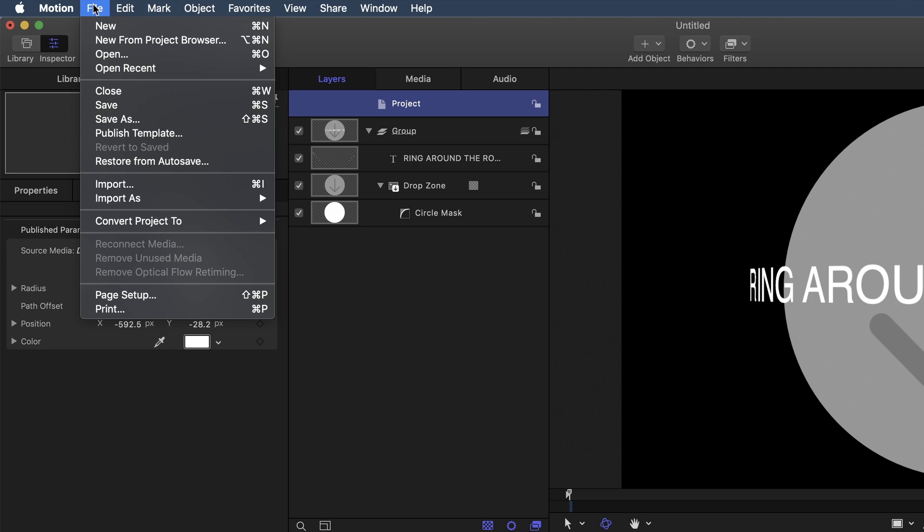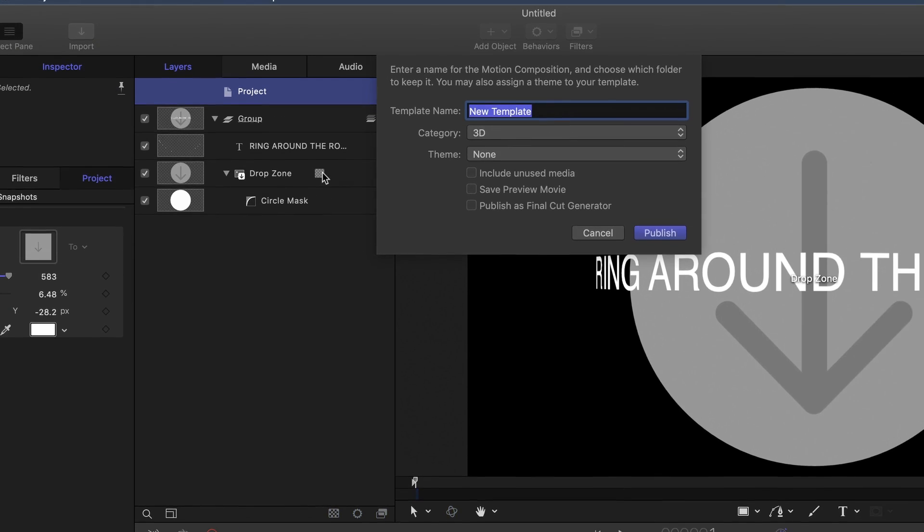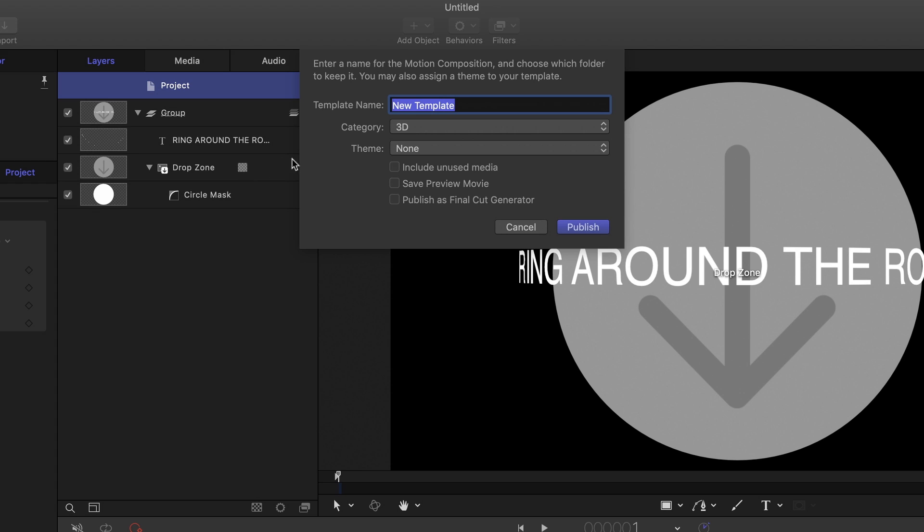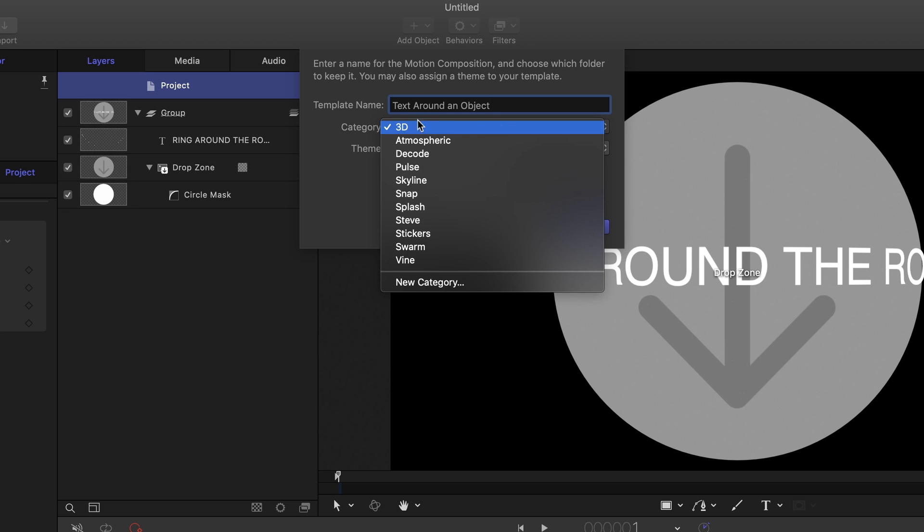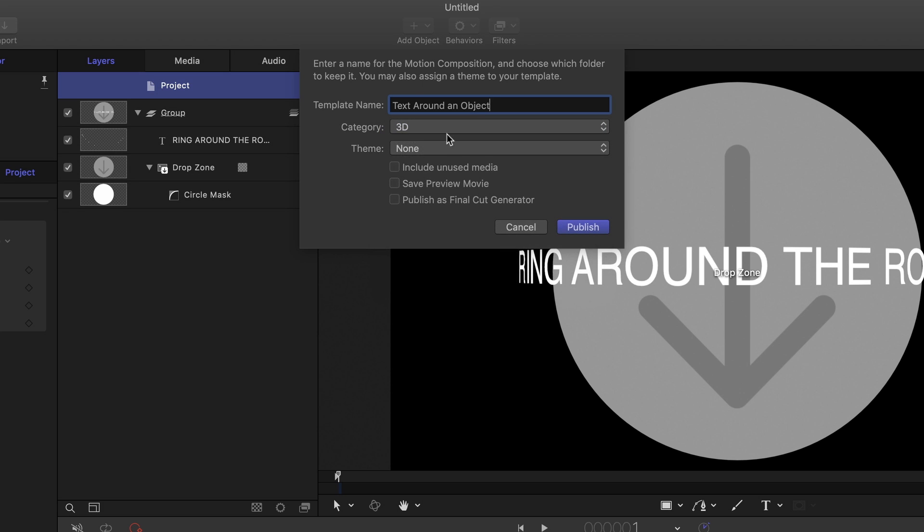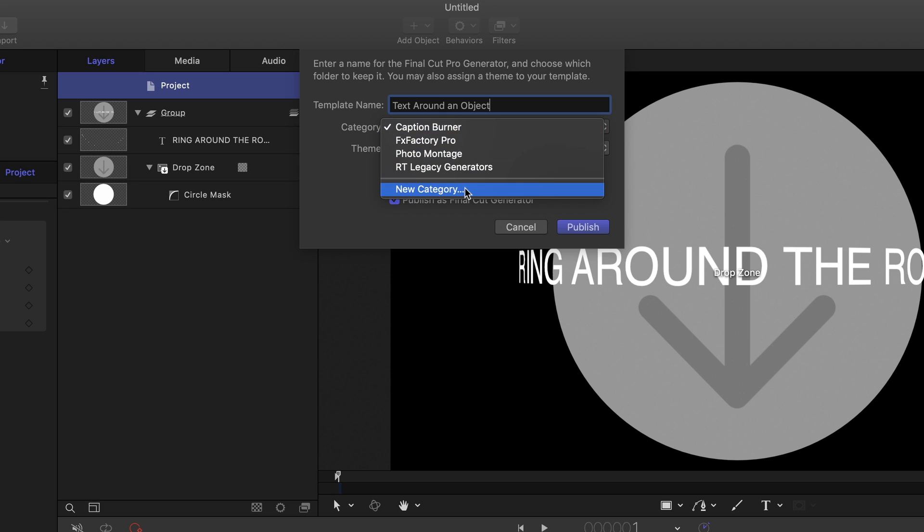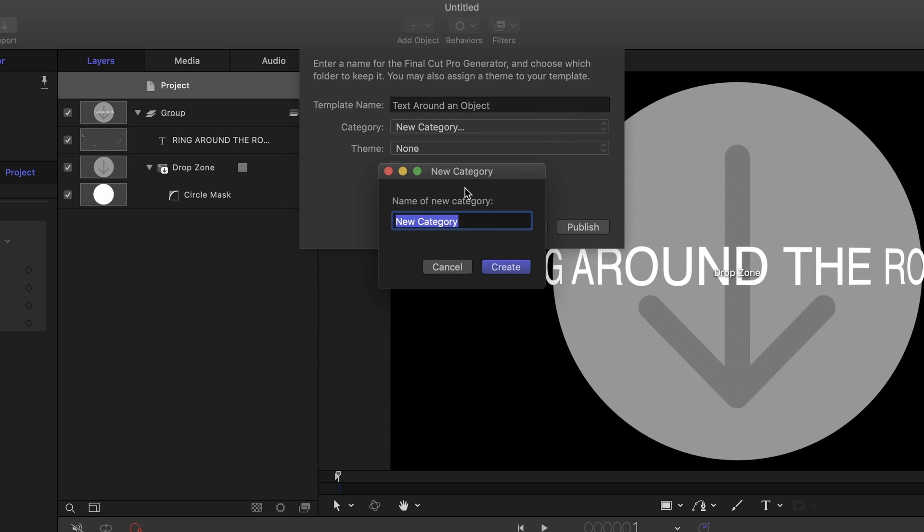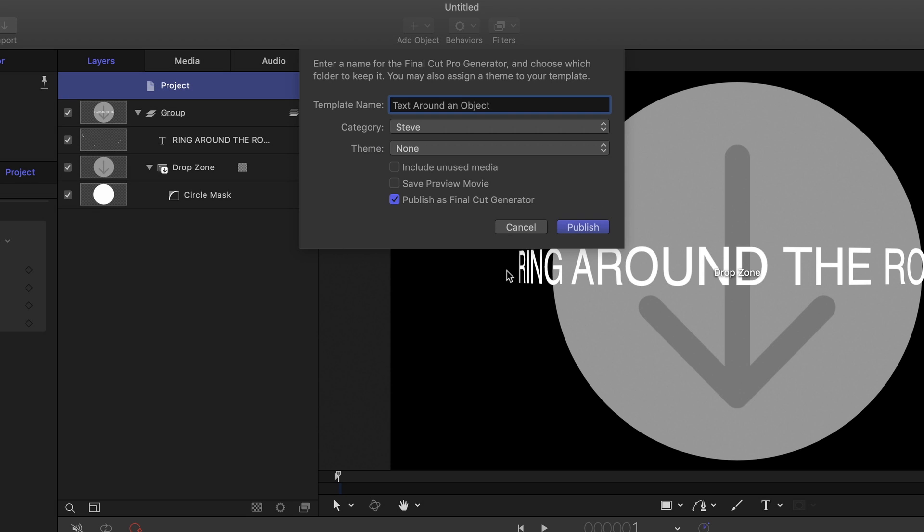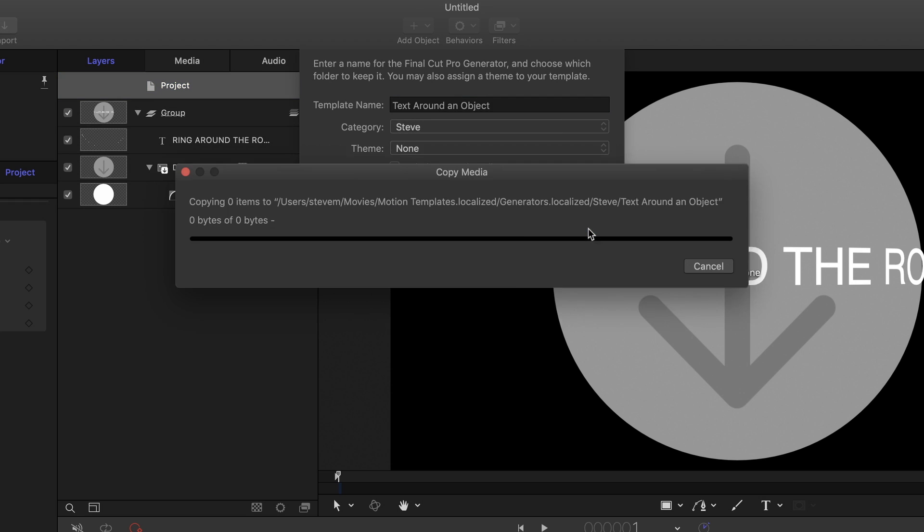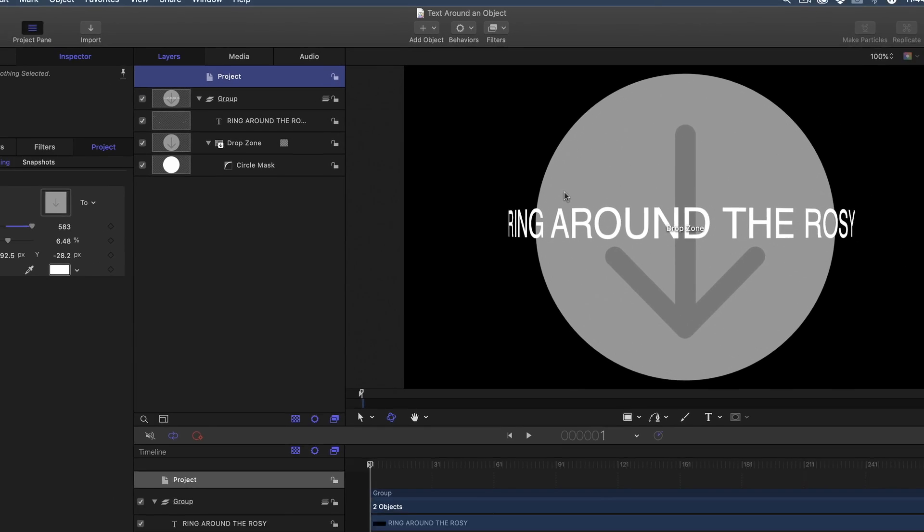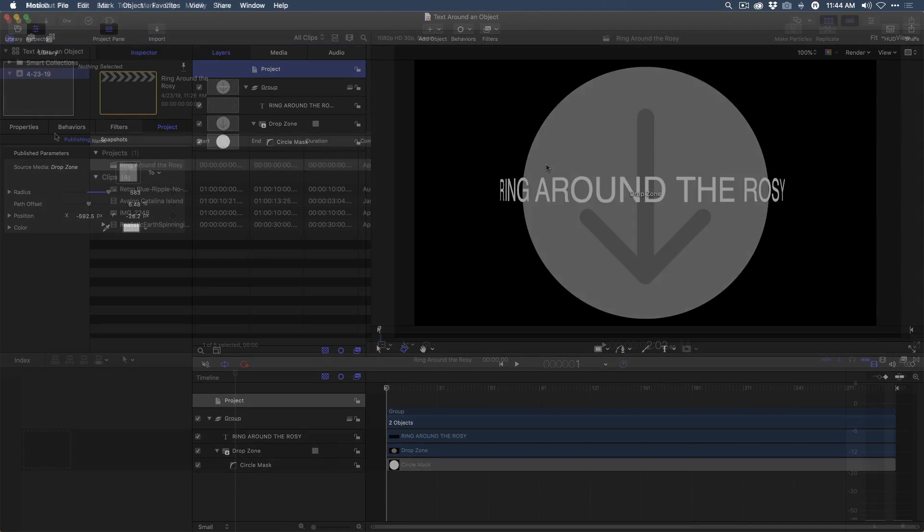I'm going to give this template a name. I'll call this Text Around an Object. Now, in terms of categories, I'd like to create my own category. But before I do that, I want to make sure I'm publishing this as a Final Cut Generator. And it'll be published into a Generator category. I'm going to create my own new category. I'm going to call this just Steve, just so I can find it really quickly. I'm going to click Create. So a new category is created. I click Publish.